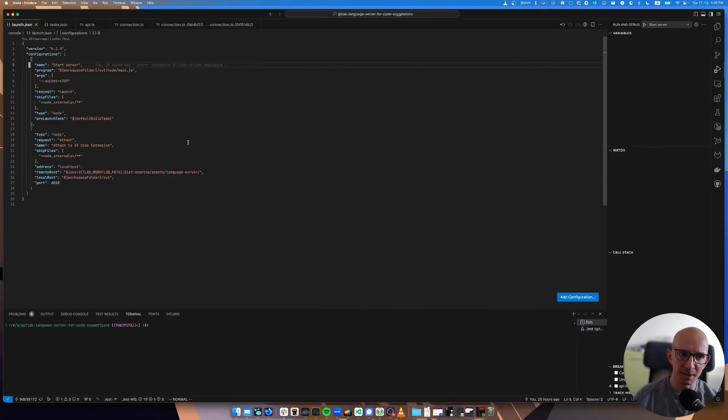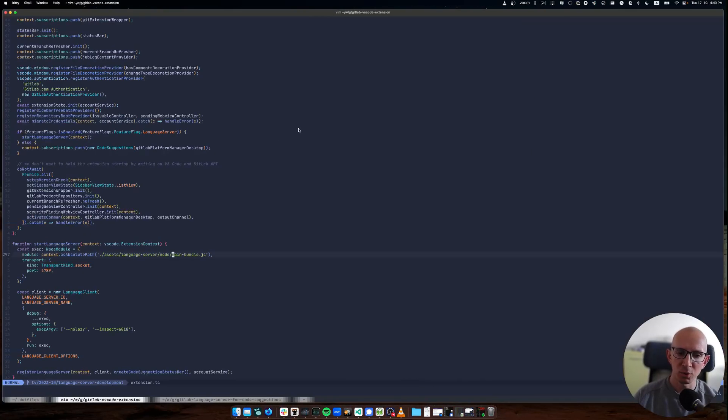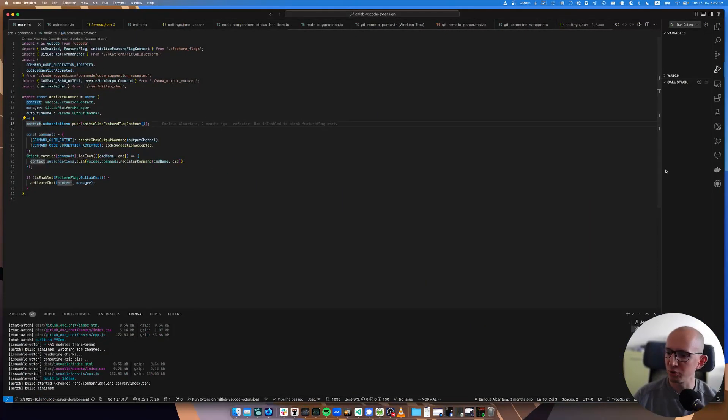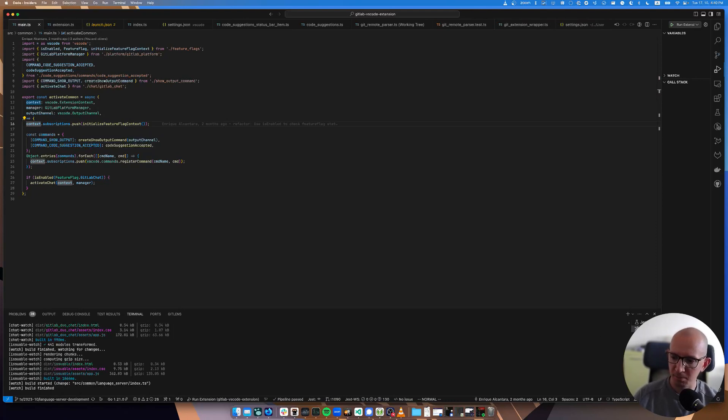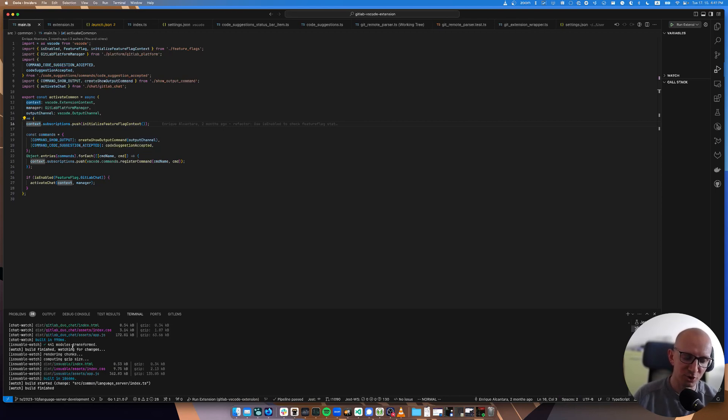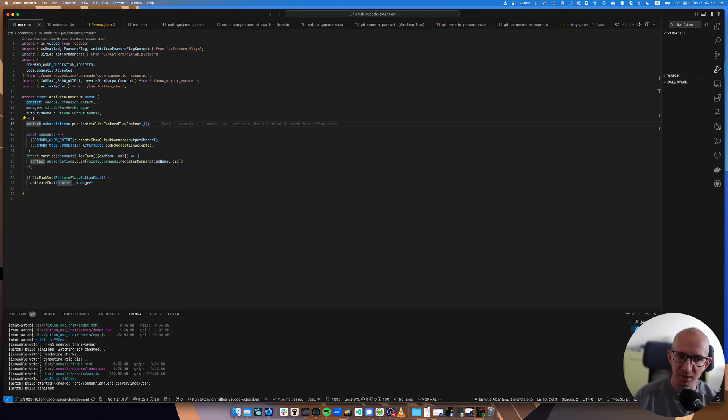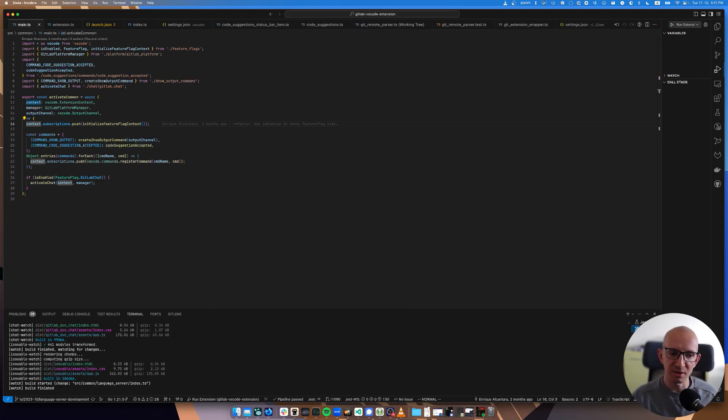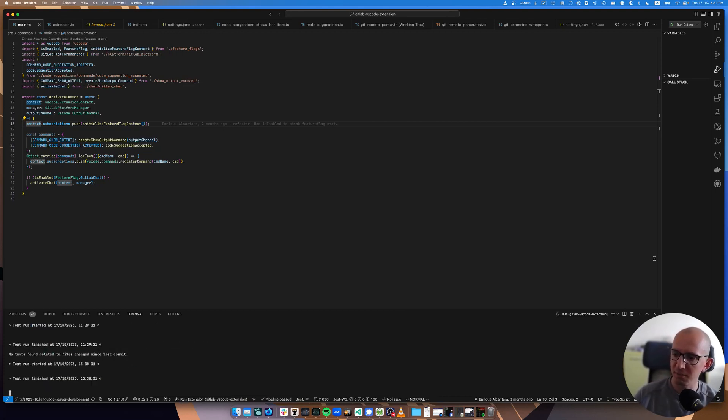You can see that it expects that there is desktop assets language server, and that's mapping exactly to the folder where we actually have where we start the language server from in the VS code extension.